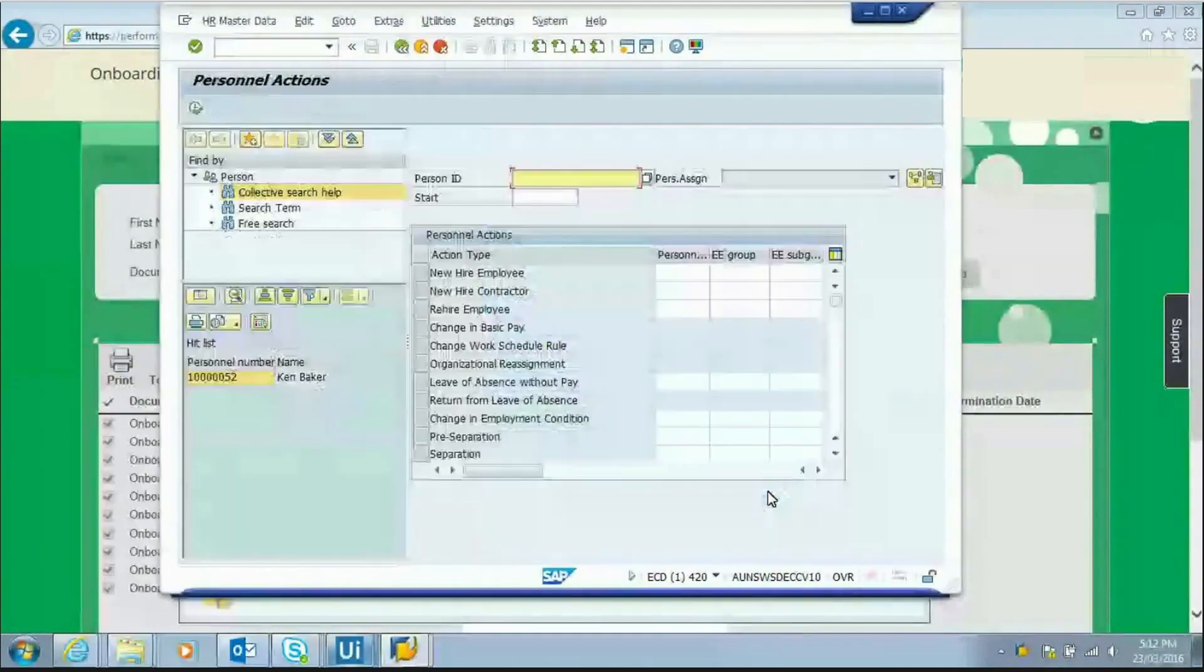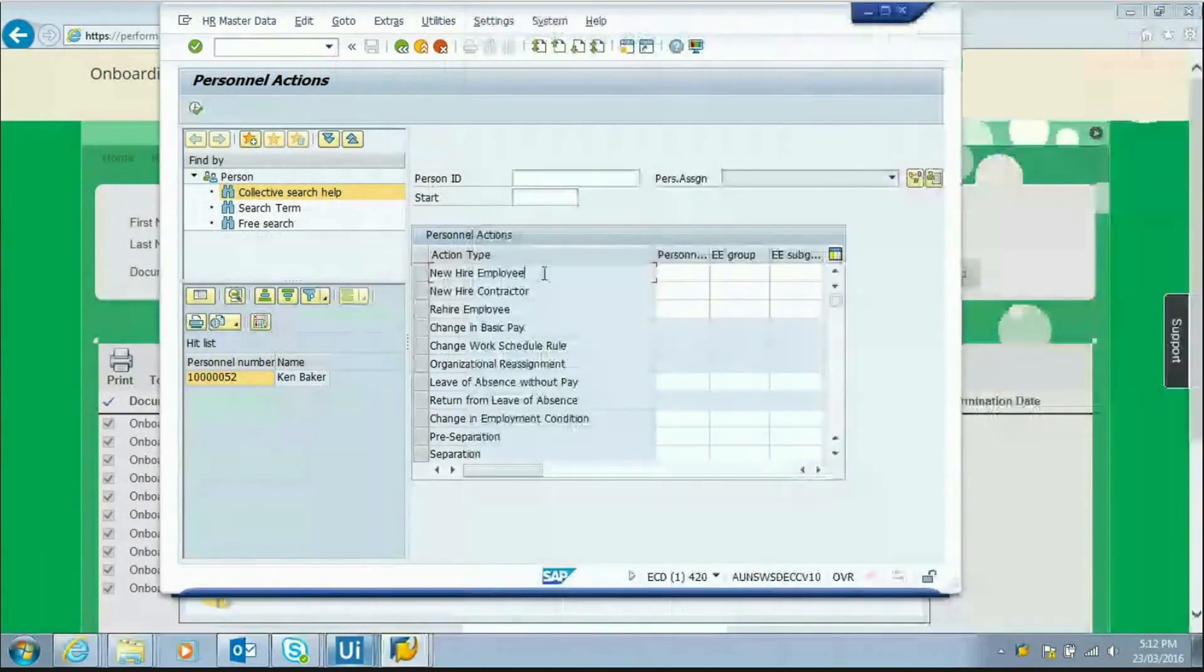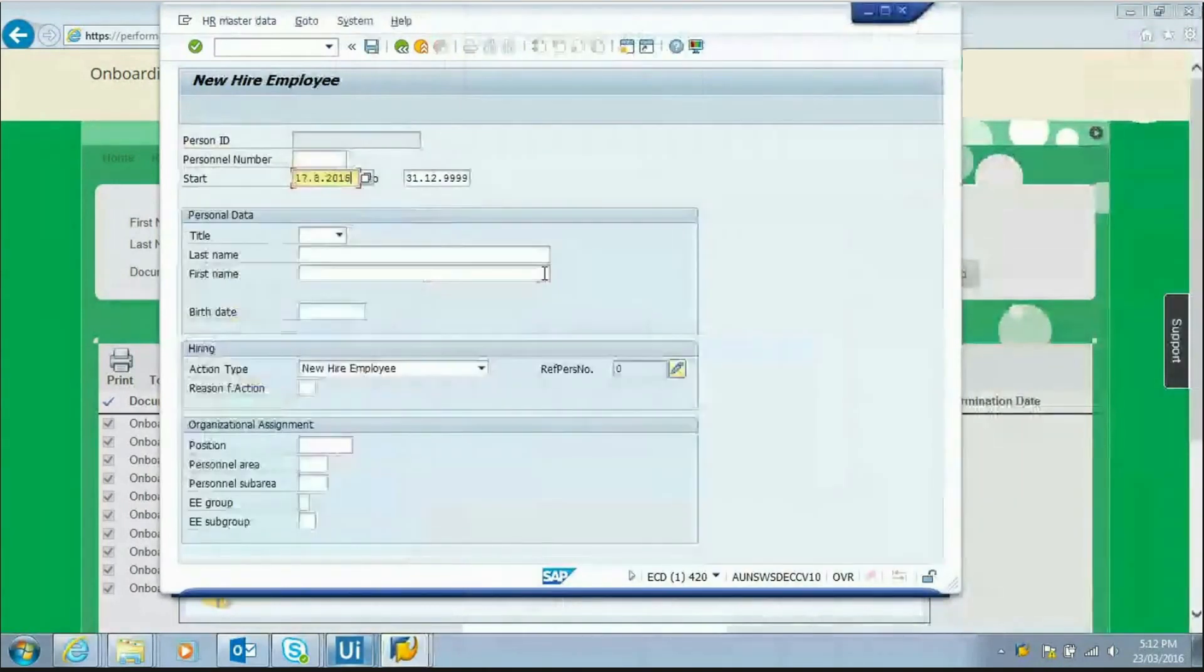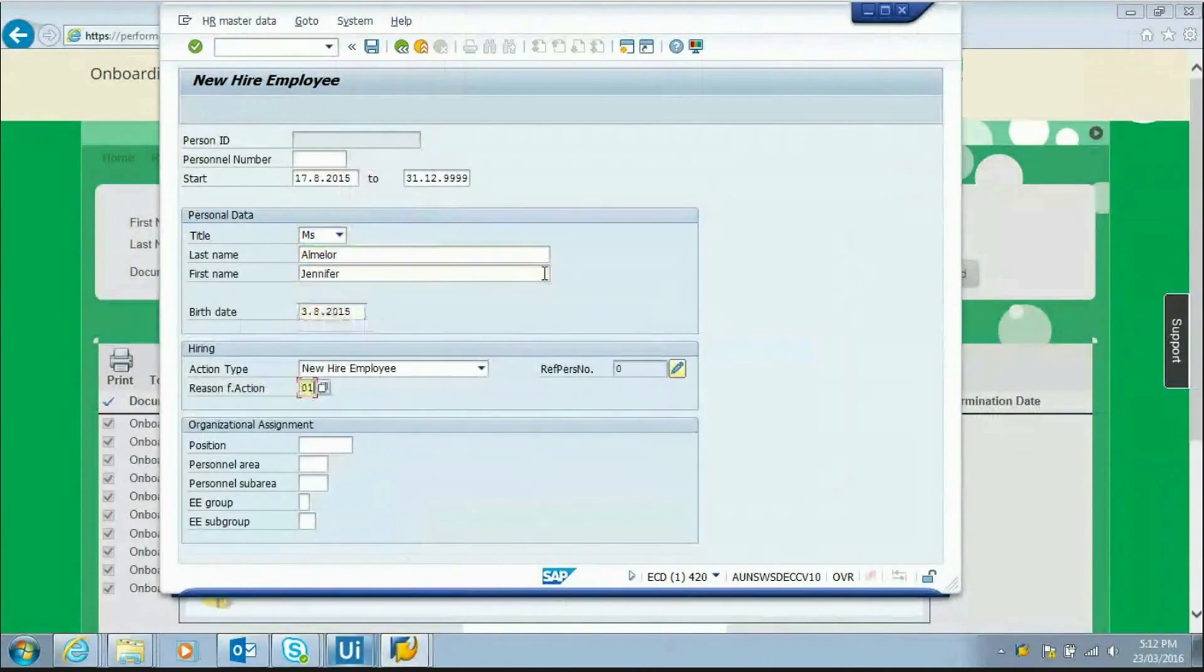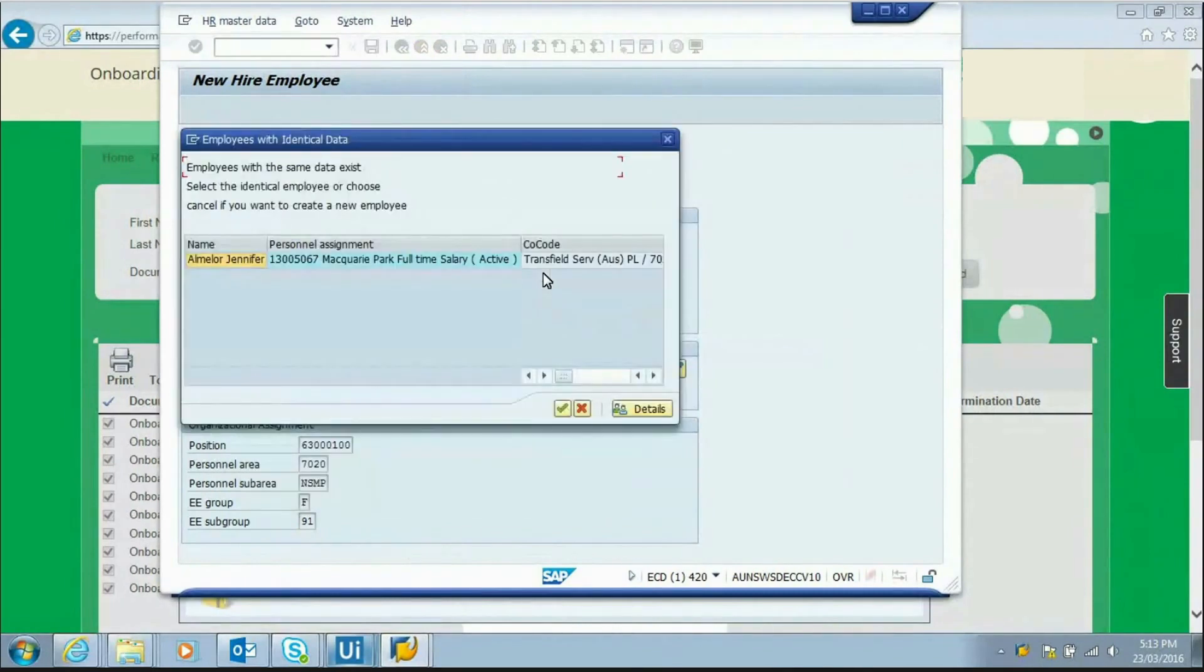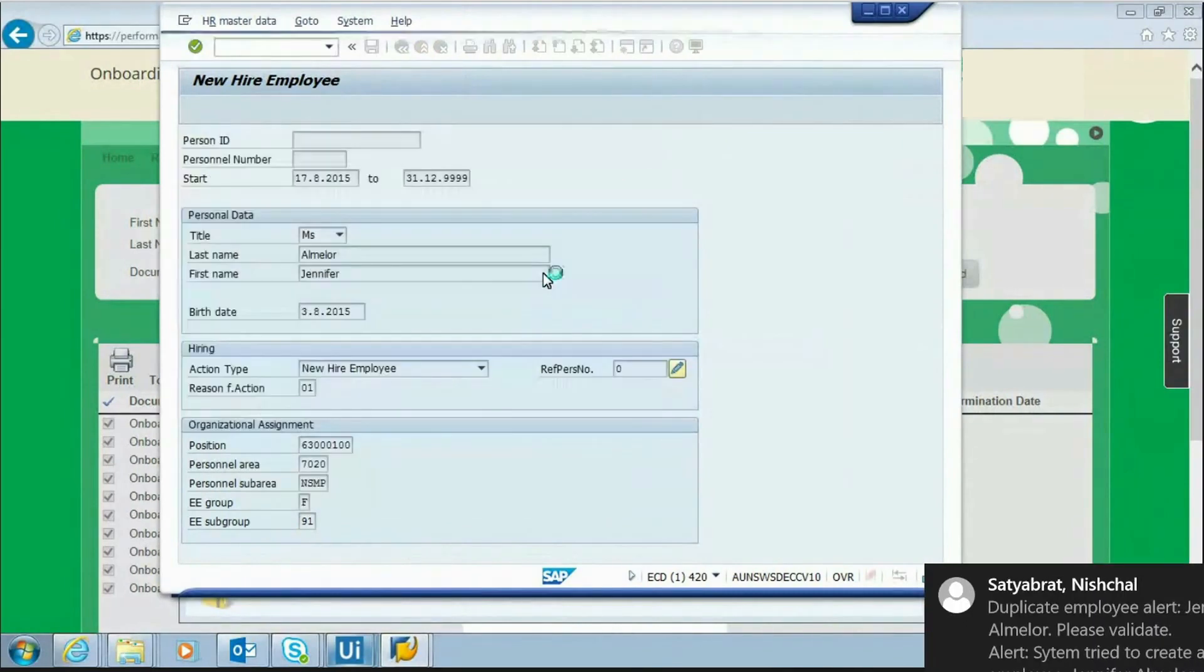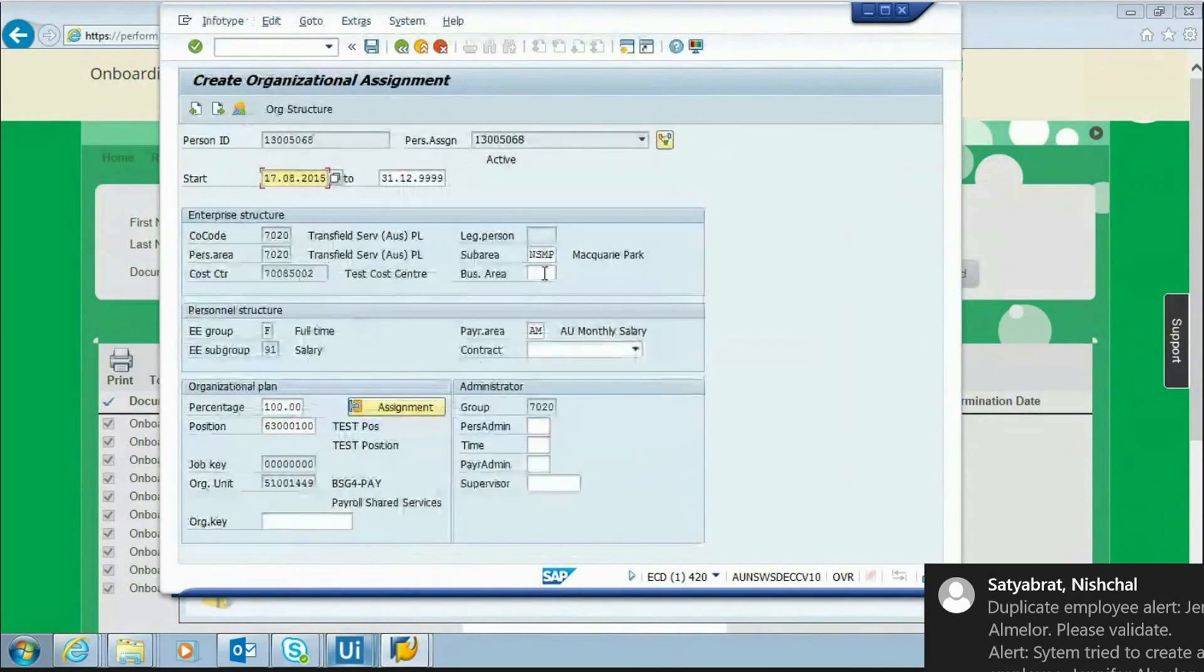Robot logs into SAP with the allocated user ID and password. Robot first checks if the new hire record already exists in SAP. If the employee already exists in SAP, as per our test scenario, it sends out an automated alert email to the process owner and continues with the employee creation.